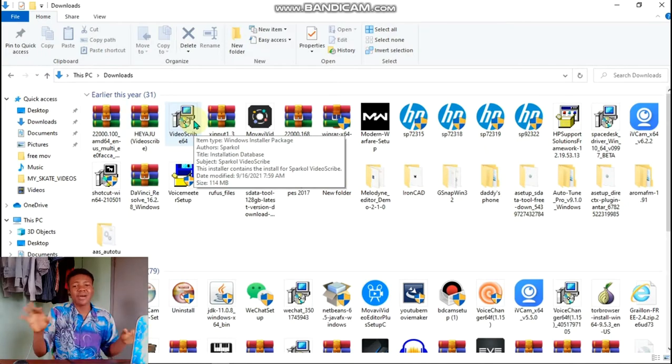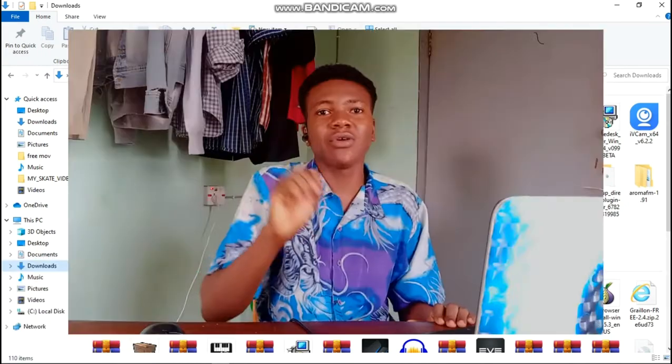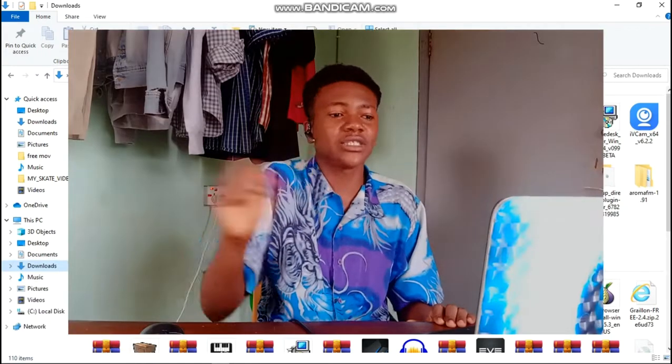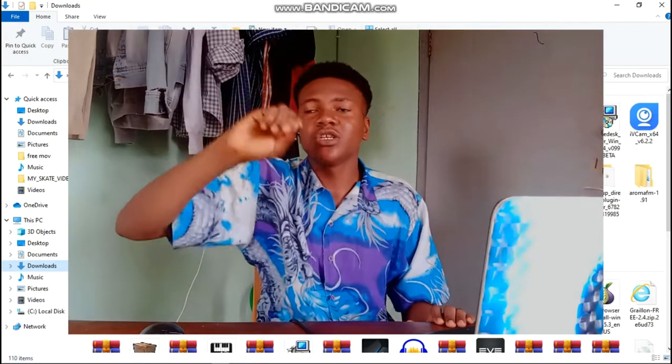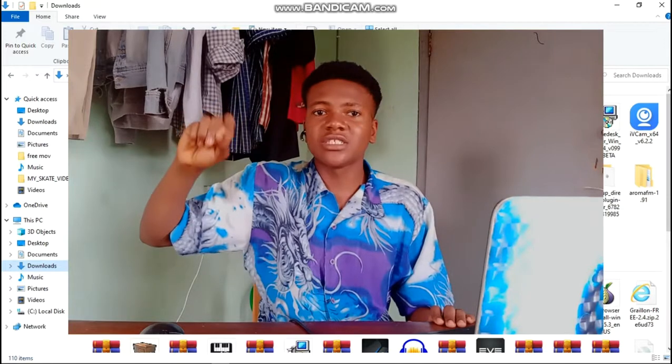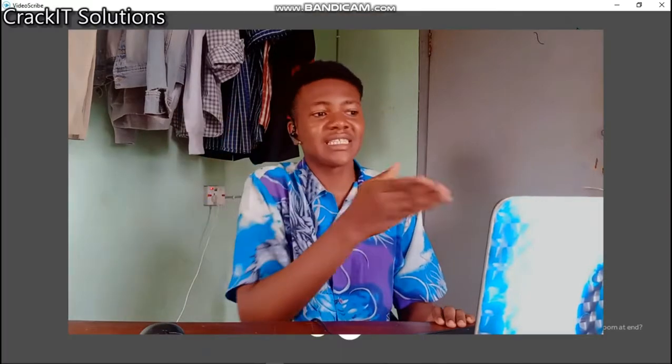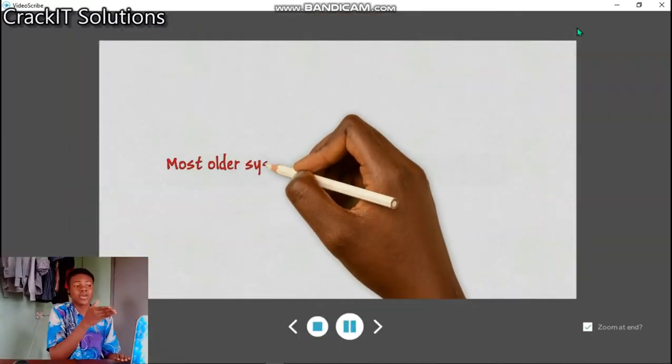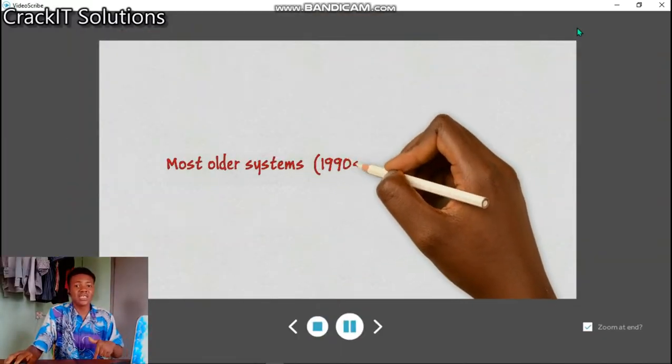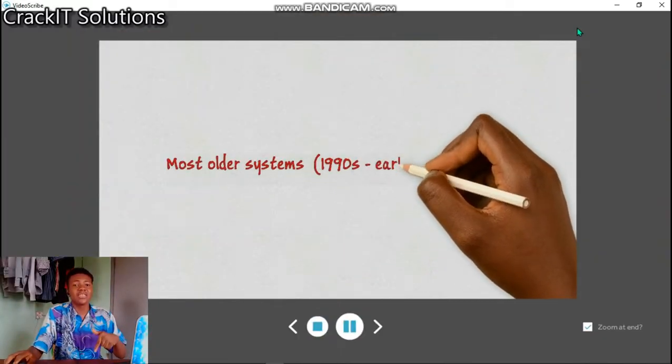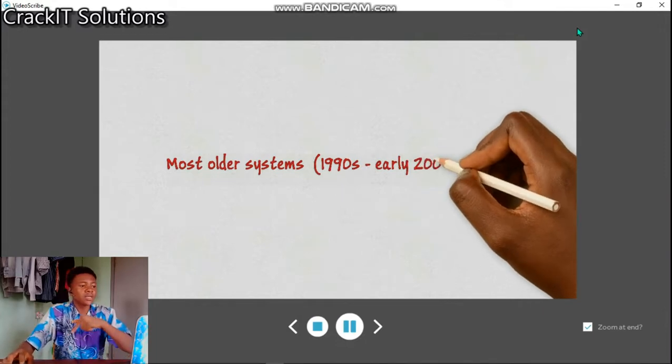You can also use it for a slight creation of animation. Those handwriting that just come out and you see it moving like this and it's writing text, this app, this software can do it. The link is also going to be there in the description box.